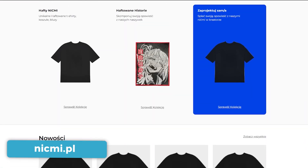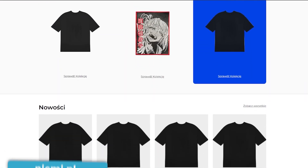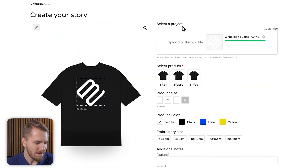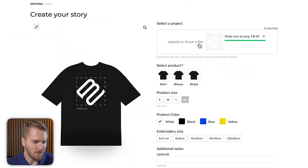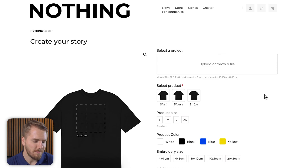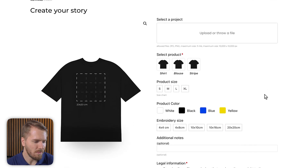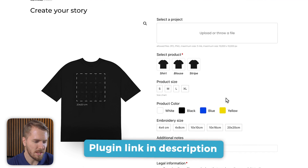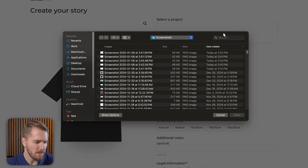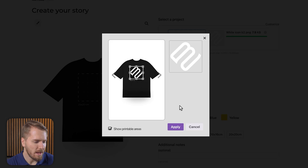The next website is called Nizmi, which means nothing in Polish, as Google has translated for me. They are using our WooCommerce Live Preview plugin. I was surprised to find that there is a website already running our brand new plugin, WooCommerce Live Preview. So if I upload a file here, you'll see a live preview of my uploaded image.